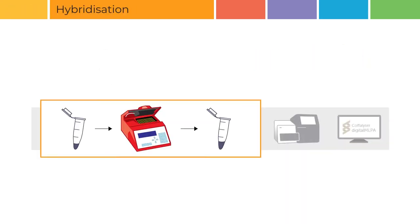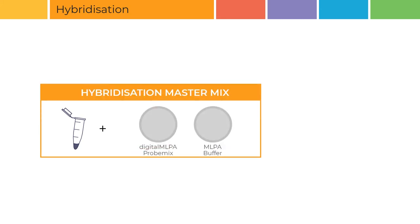Hybridization. During hybridization, probes bind to their respective targets. Hybridization master mix is added. This master mix contains SALSA digital MLPA probe mix and SALSA MLPA buffer.